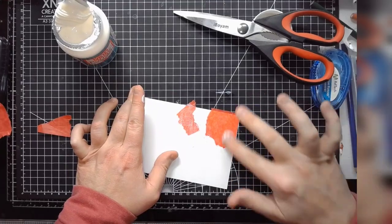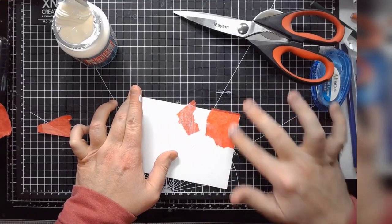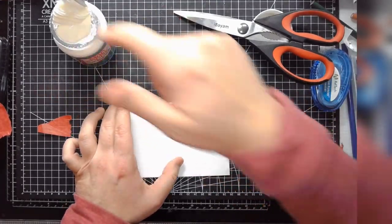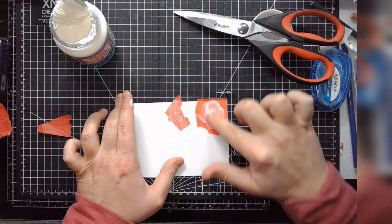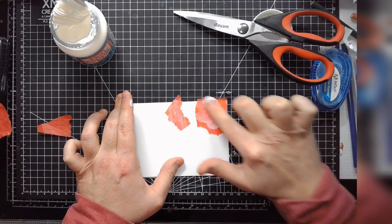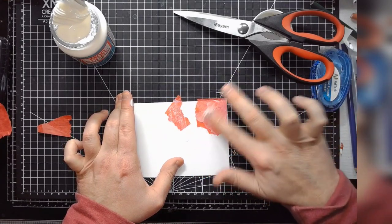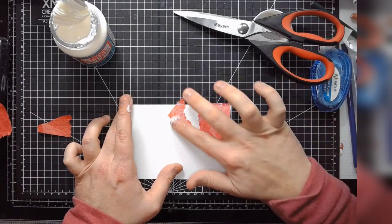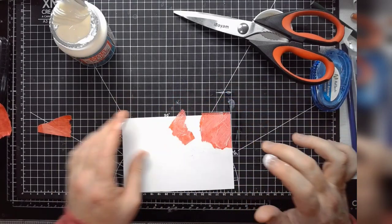The only downside to this technique is it does take a bit to dry. And I tend to just go over the paper I want to just sort of saturate. This goes on white, but will dry clear if you haven't worked with the product before.